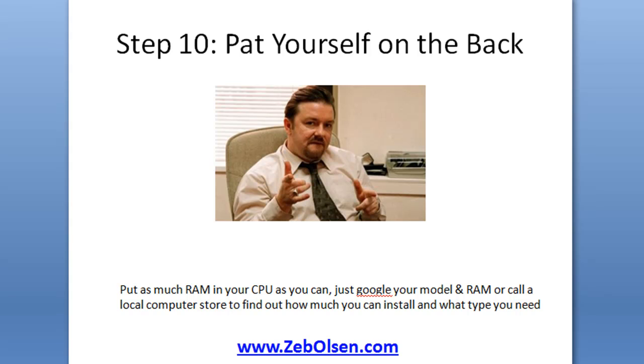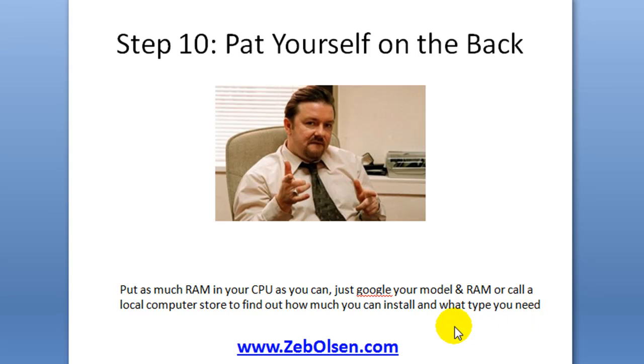Now if you still are unhappy with your system's performance, then I advise that you put in as much RAM into your computer as you can. Simply Google your the model of your computer and RAM, or call a local computer store, find out how much RAM you can install and what type you need. And RAM is cheap, so don't skimp on it whatsoever.